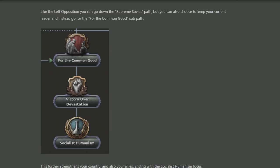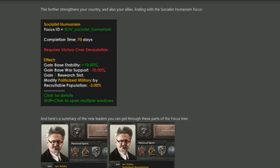At the very end of the right branch too, you share the Supreme Soviet path — no great leader, just the party itself — but you also have the For the Common Good sub-path. This is about solidifying your country under Socialist Humanism, giving you an extra research slot and recruitable population. Going down the right opposition feels more difficult for the civil war, but later on when Germany is invading, the right opposition's factory buffs, construction buffs, and military buffs seem much stronger.